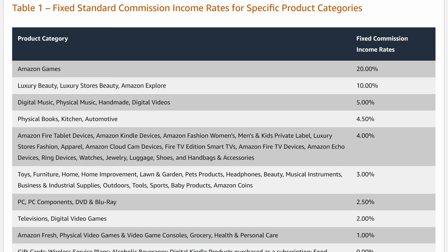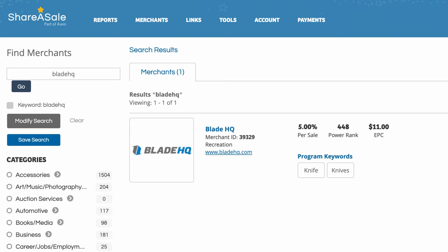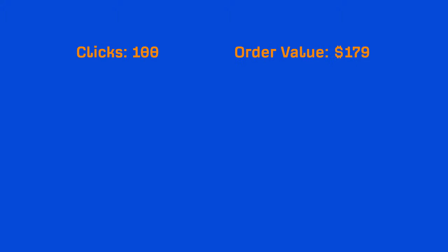So according to Amazon's commission table, sports and outdoor goods pay out 3% of the sale, and most camping knives will fall into this category. But that other affiliate program we found on ShareASale, Blade HQ, pays out 5%. Well, let's say you get 100 clicks to your affiliate links, and the average order value is $100.